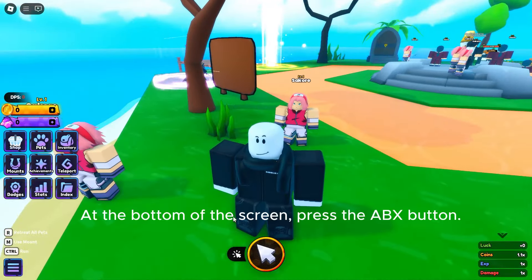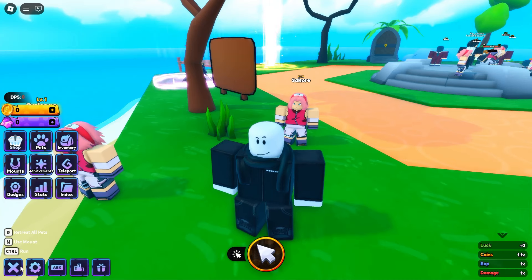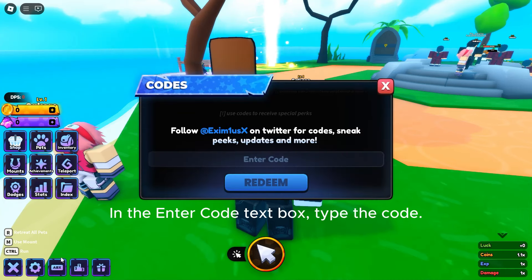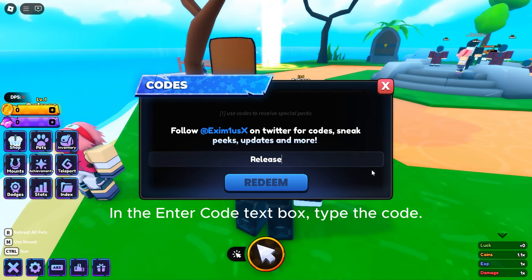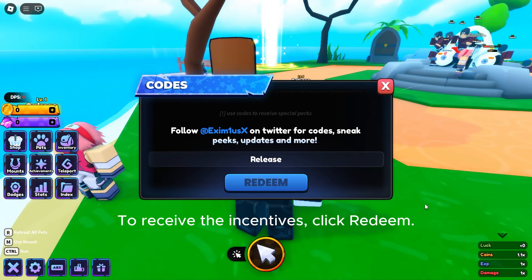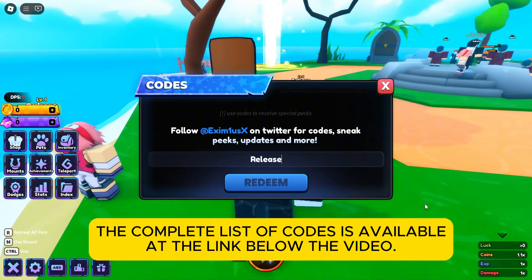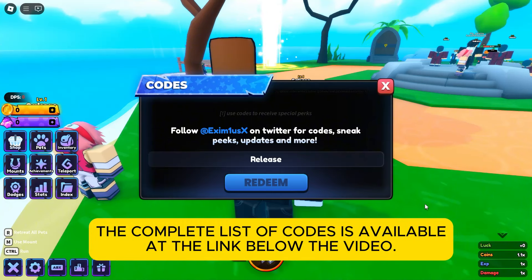Start Roblox Anime Shadow on your device. At the bottom of the screen, press the ABX button. In the Enter Code text box, type the code. To receive the incentives, click Redeem.